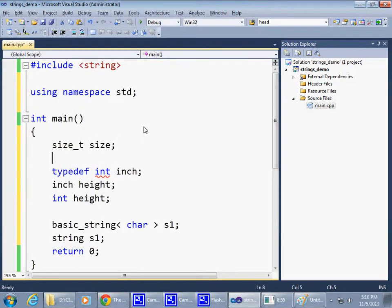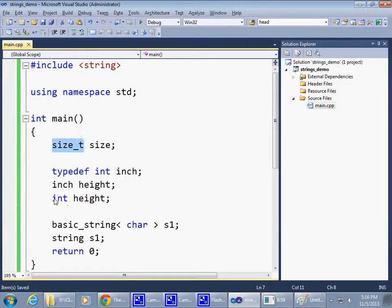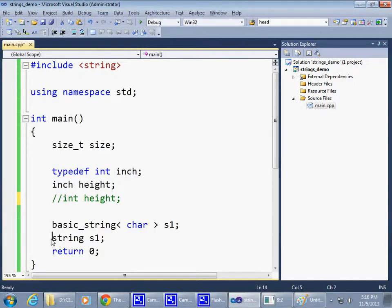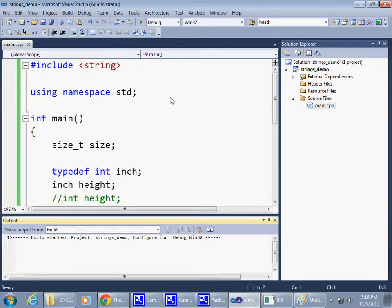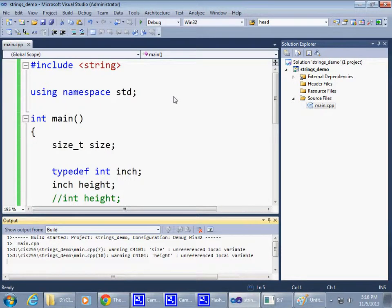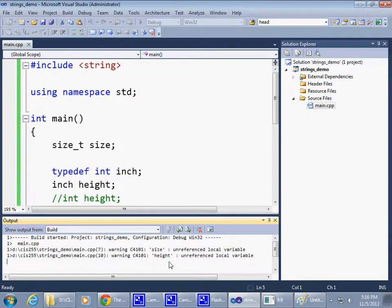However, as an exception to this, we've seen this already many times. Size_t is a data type. If I compile this code, make sure it compiles.